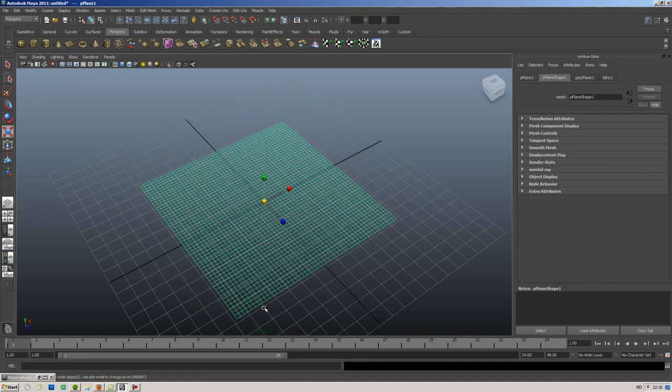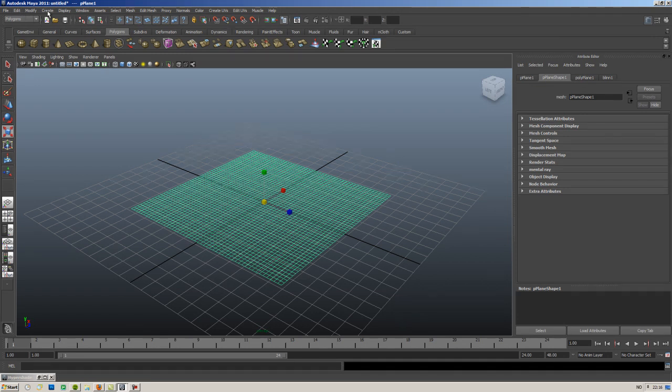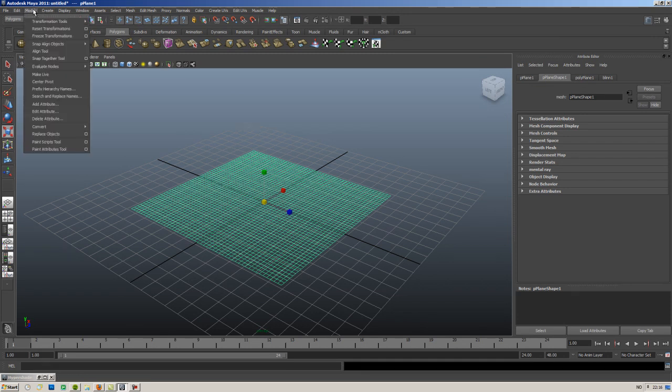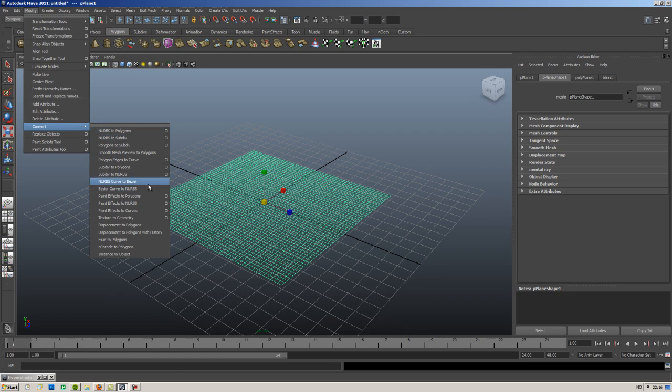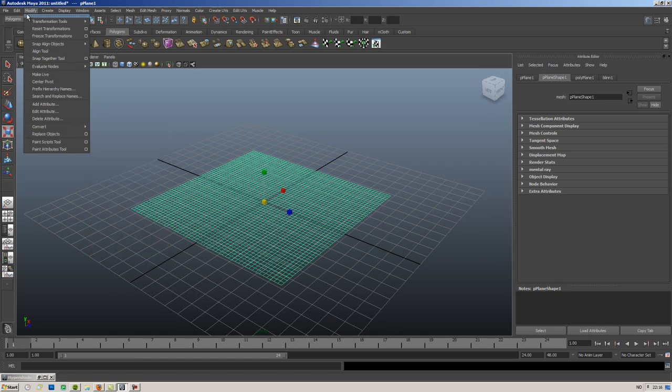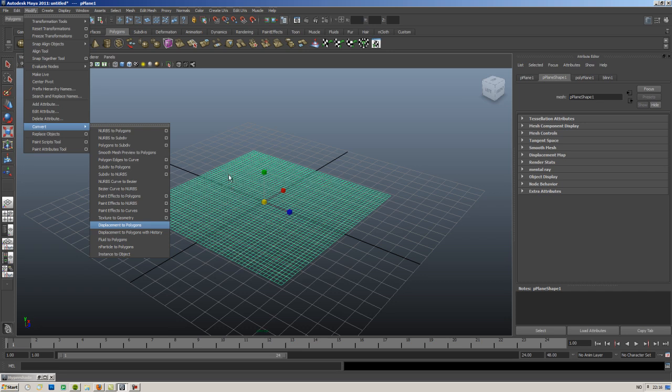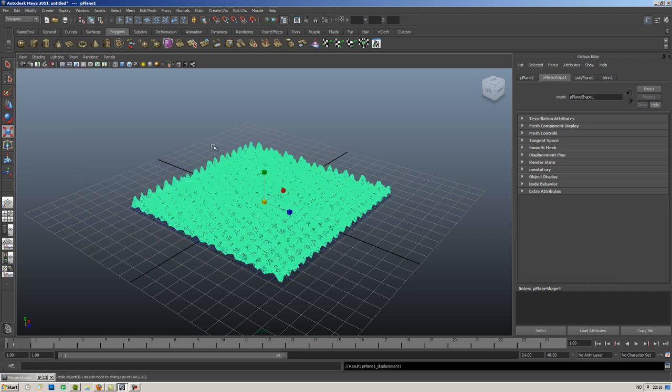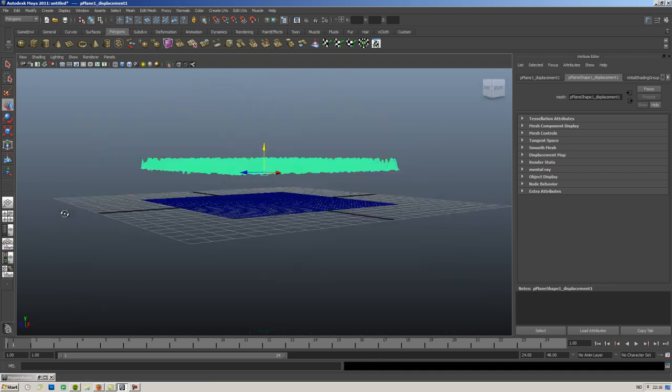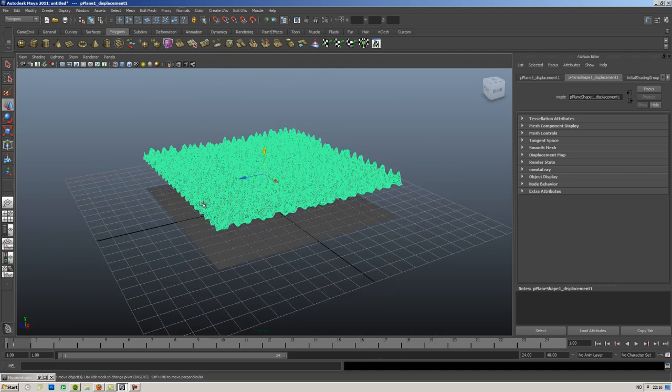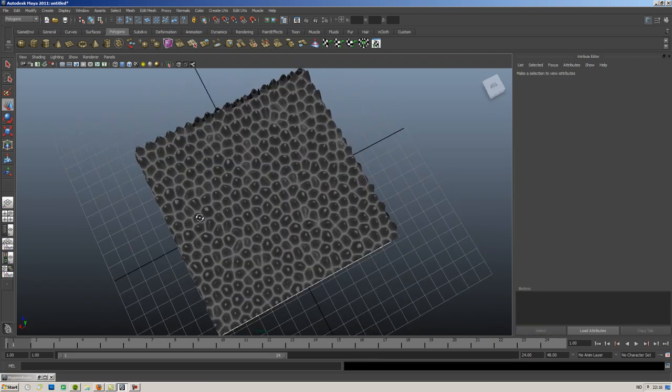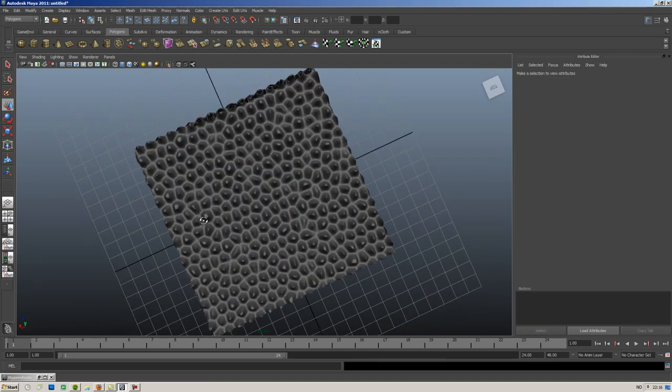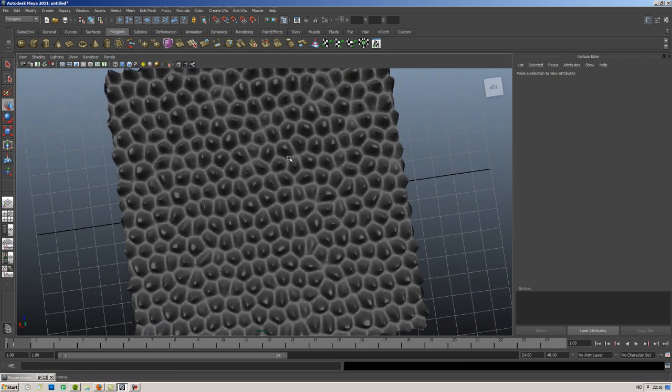We can also extract this modification or this map to an object that is distorted. So it's really easy. Just go over Modify, Convert Displacement to Polygons. It pretty much calculates it and when it's done, you have your displaced plane. It always creates a copy of the displacement so that you don't have to worry about it deleting the last one.